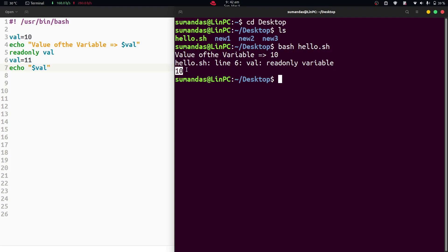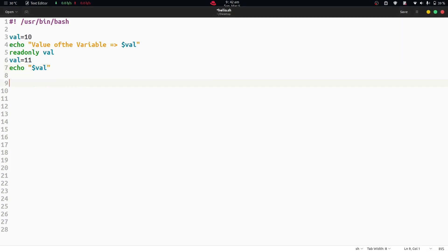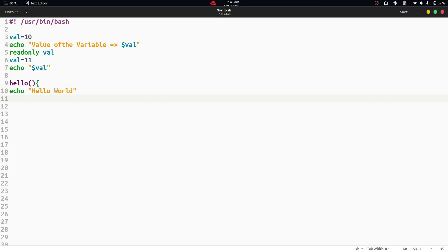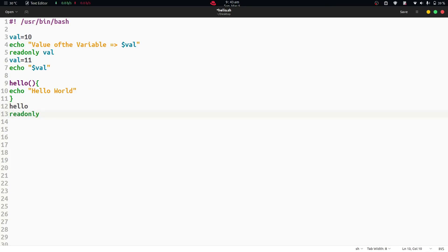That's why the next echo command also gives the value of val as 10. Now, not only variables — we can also use the read only keyword with functions. Let's add some lines to the script. Here we are defining a function named hello, with an echo command providing the string 'hello world'. After that, we call the function hello. Then we provide the read only keyword with the minus f option and the name of the function hello.